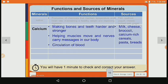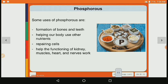So in the table for calcium: function is making bones and teeth stronger, muscle movement, nerves carrying messages in our body, and blood circulation. Sources are milk, cheese, broccoli, cereals, pasta and bread.